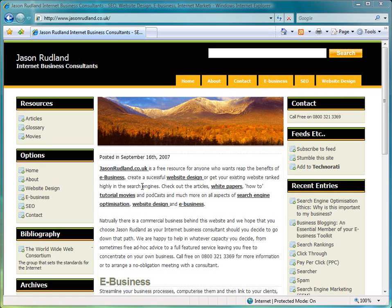This movie from Jason Rudland Internet Business Consultants shows you how you can check to see if your site complies with the W3C standard.